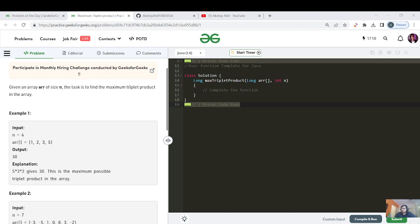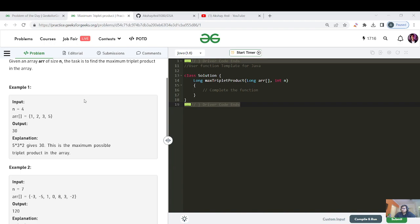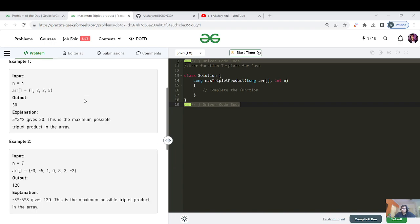It's a one-line question. Given an array of size N, the task is to find the maximum triple product in the array. We have to choose three numbers such that their product is maximum. For example, in the first input case, the three numbers are five, three, and two, which gives us 30.